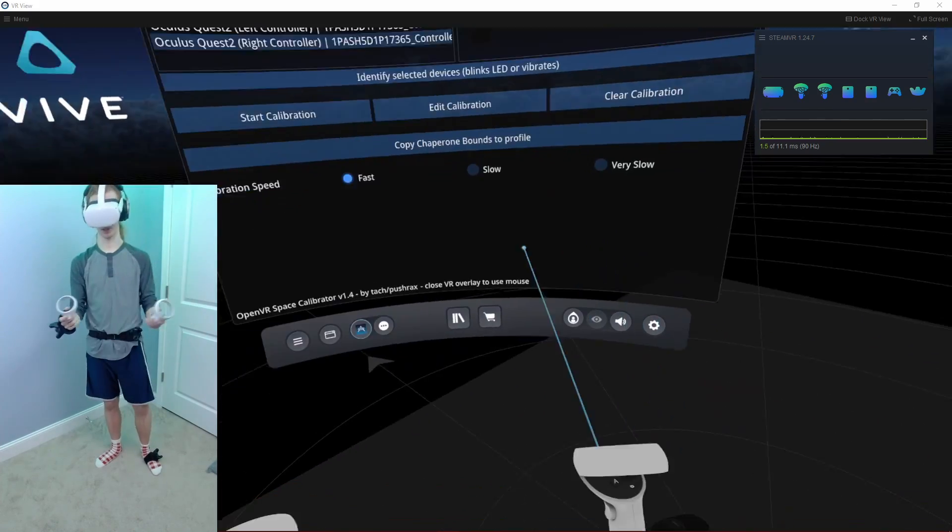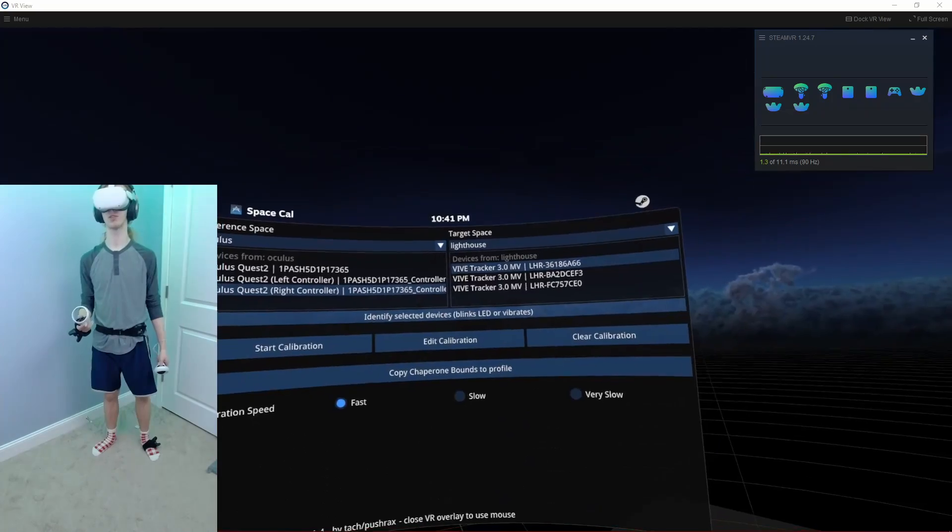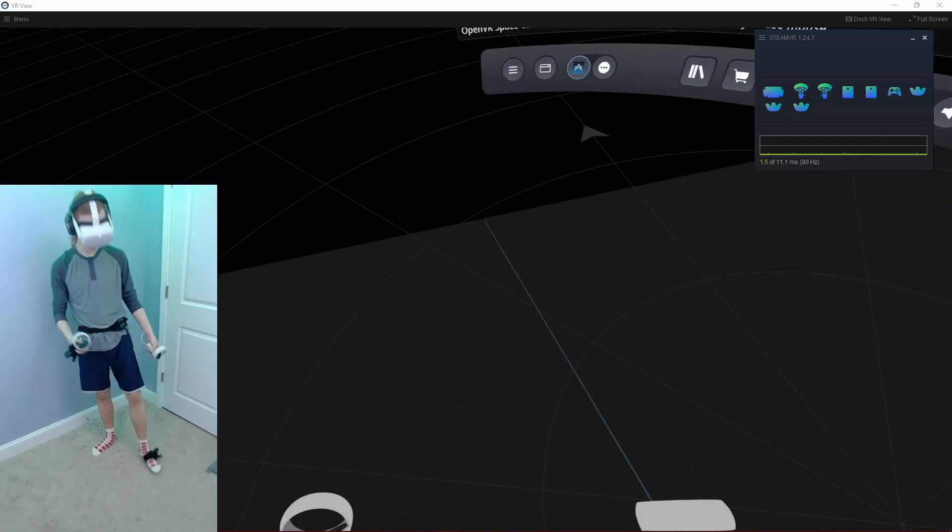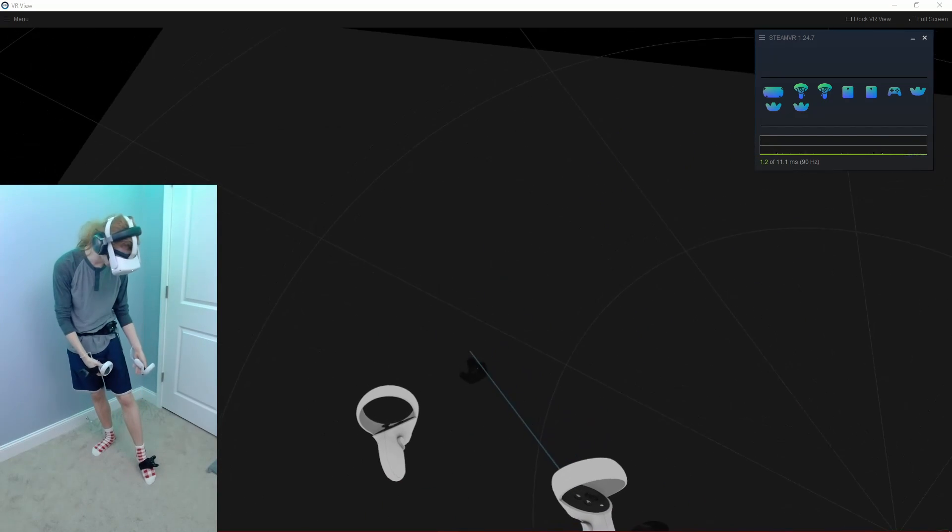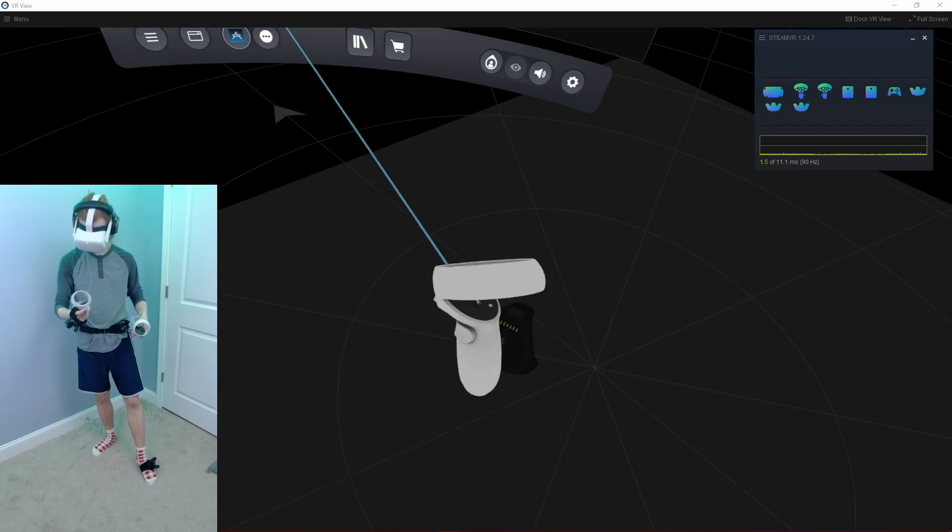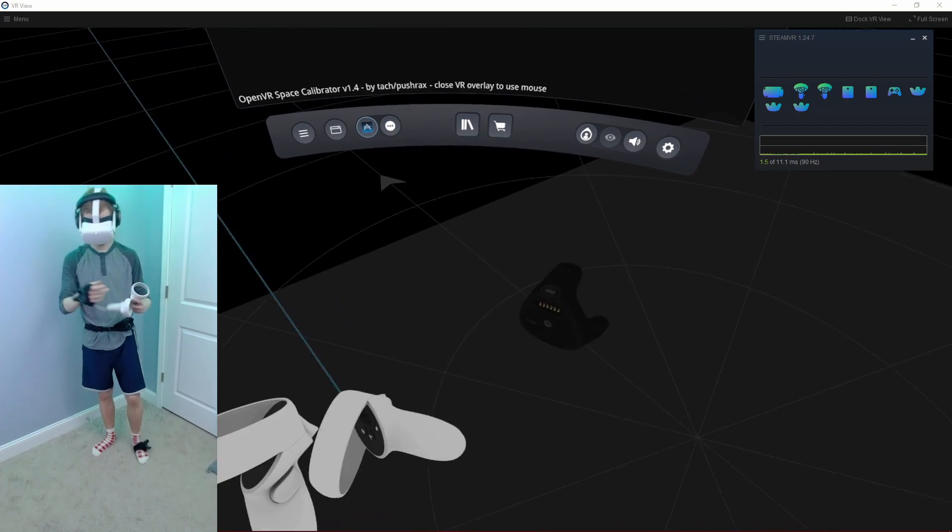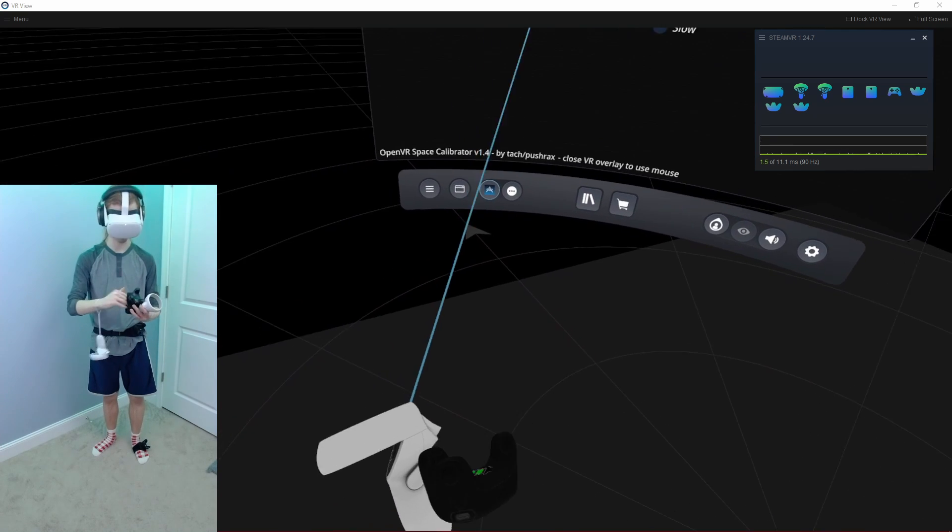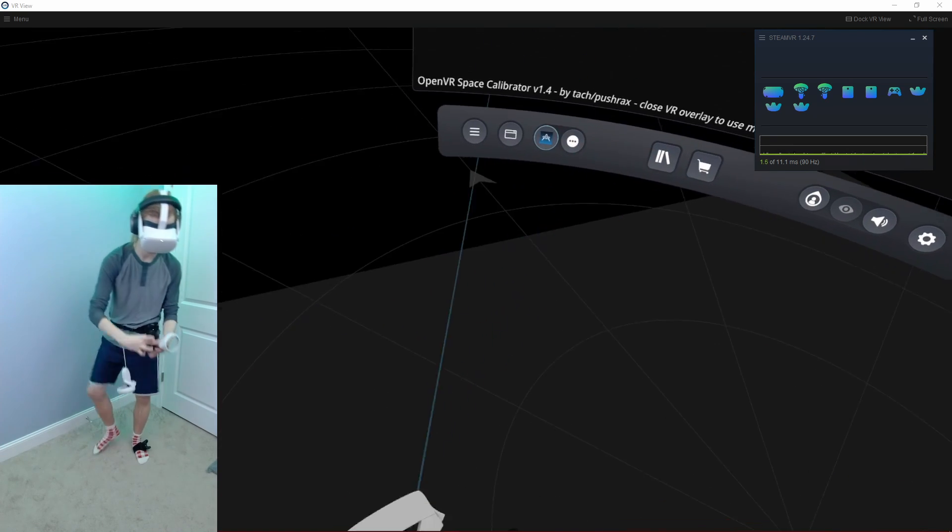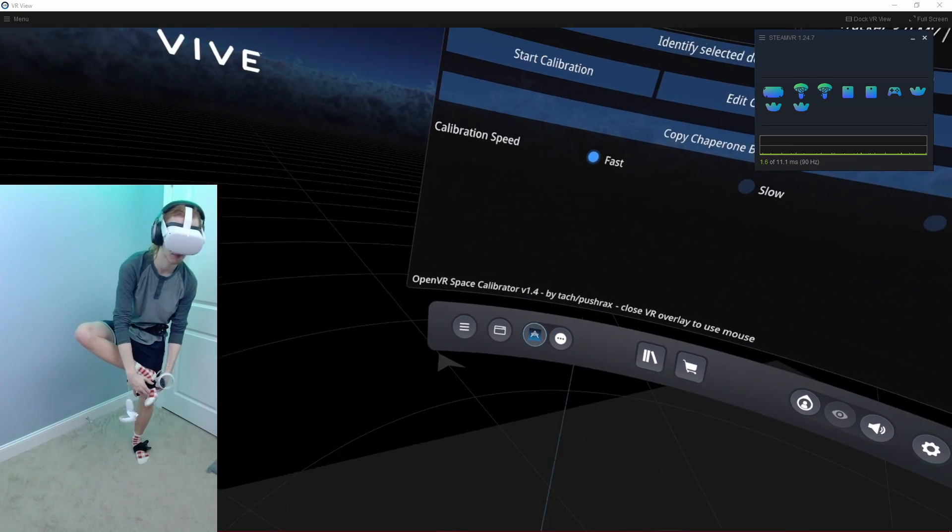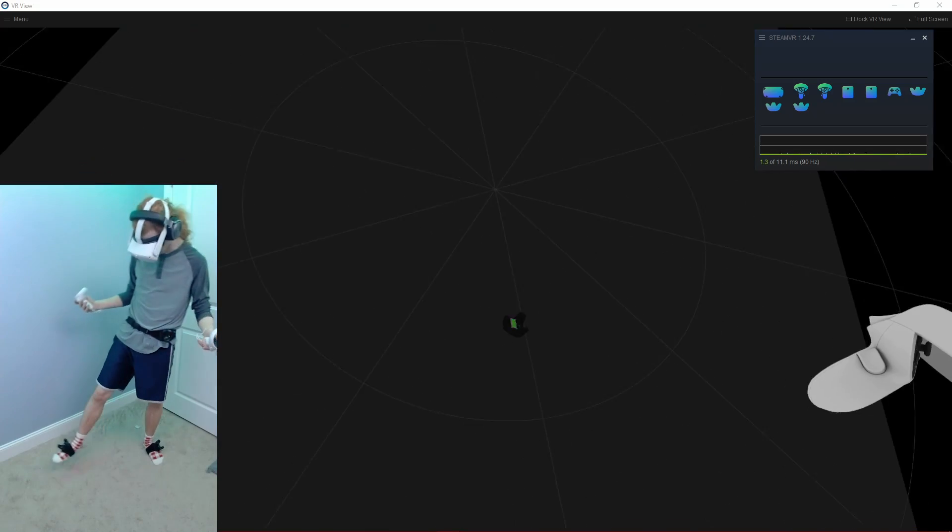Now what you need to do is pair the other two trackers. Once all three are turned on and paired, you should be able to see all three in SteamVR. So go ahead and put your right foot back on, and there you go. Ready for full body.